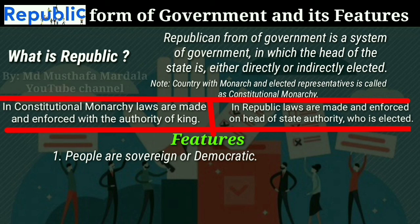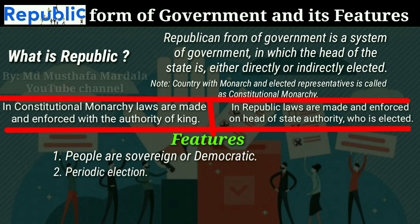Therefore sovereignty ultimately lies with the people. Another important characteristic is periodic elections. In a republican form of government, elections are conducted periodically — once in five years, six years, or depending upon the constitution of the country — and all positions, including the head of state, are contested. This means that no political position should be permanent in a republican form of government.